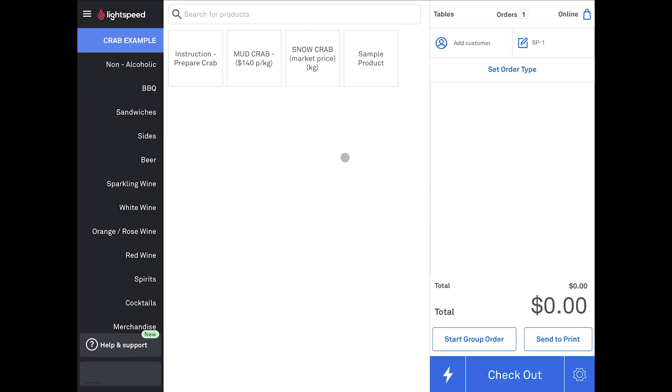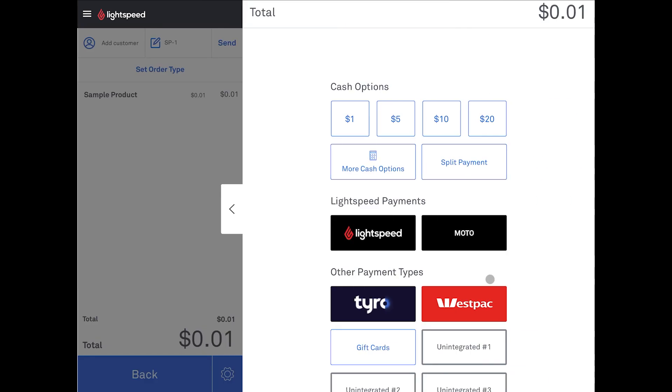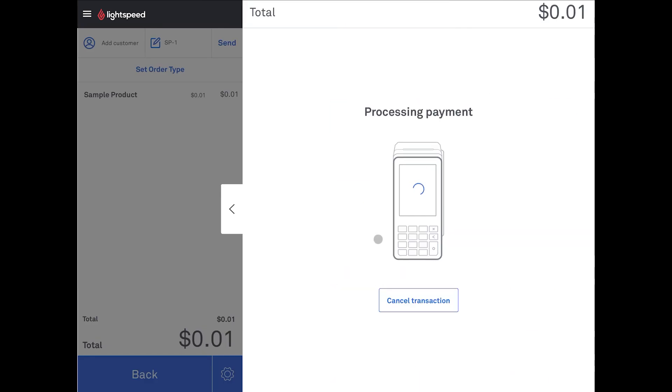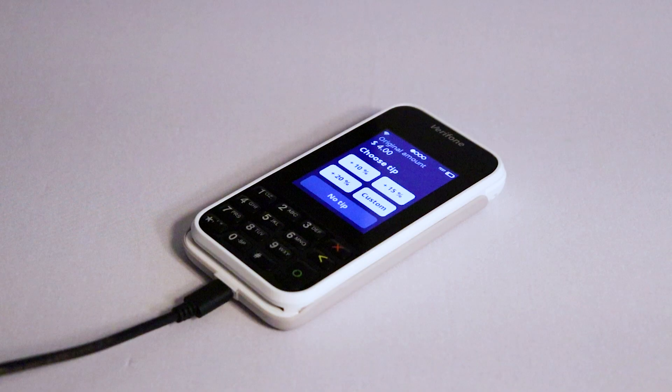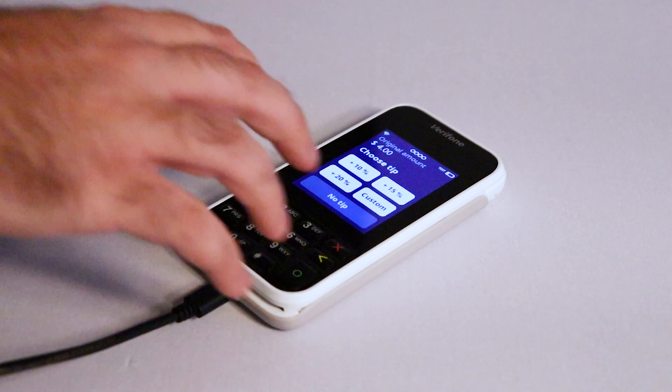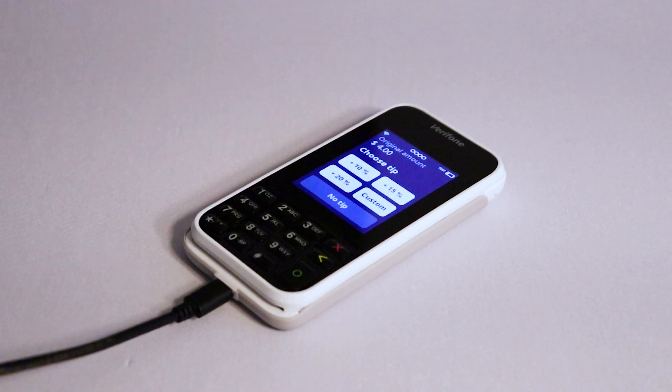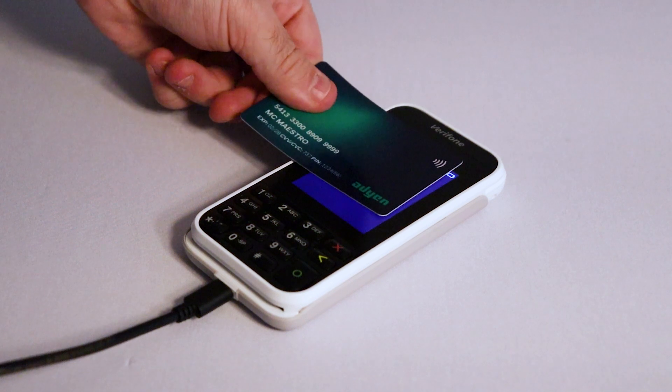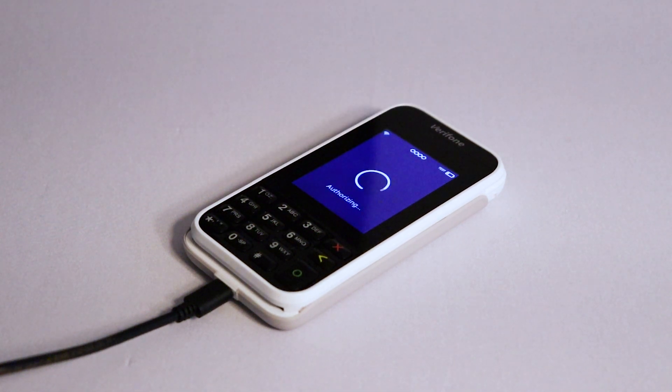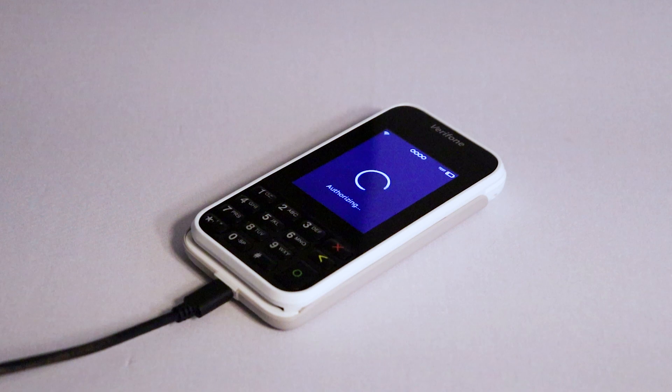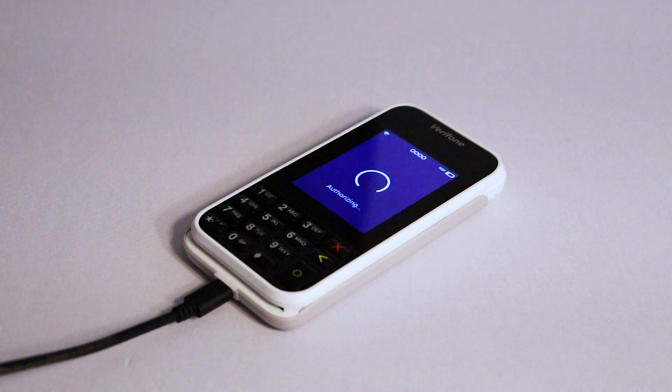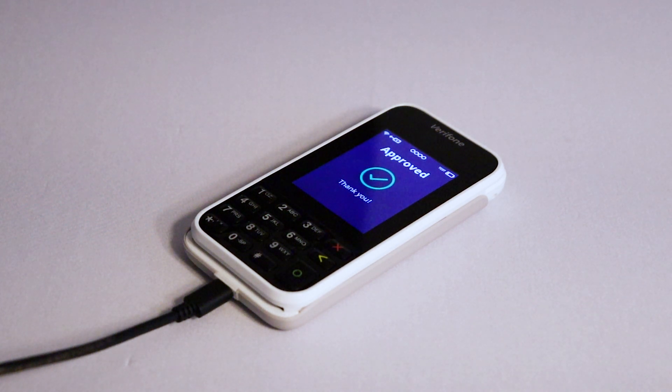Now let's perform a test transaction with the terminal. Add items to an order and tap Checkout. Then, tap Lightspeed Payments. Finally, your terminal will prompt you to add a tip. Select an amount or tap No Tip. Then, swipe, insert or tap your card. A confirmation message will appear on your terminal and your POS will confirm that the payment is approved. This means your terminal is set up and ready to process payments.